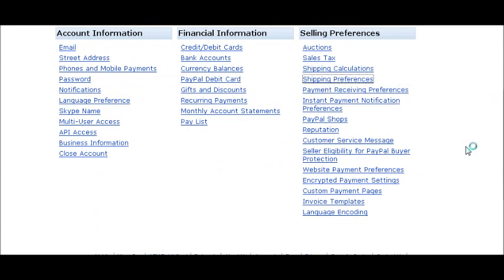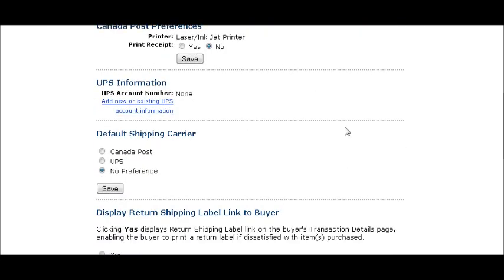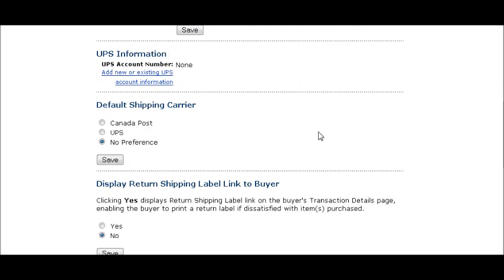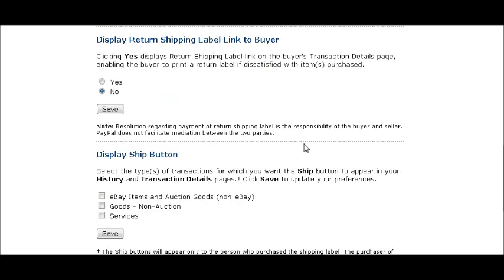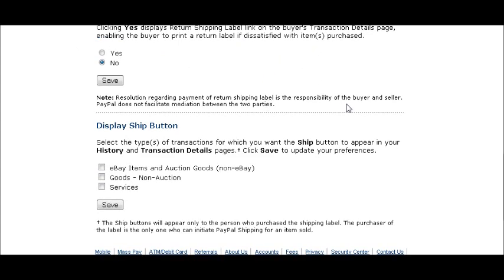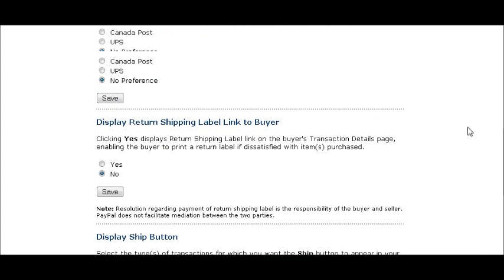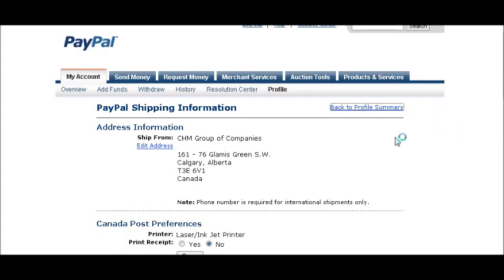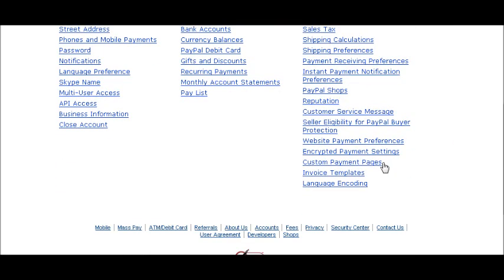In Shipping Preferences, this is where your shipping information is and you can put your UPS account information in here as well, set your default carrier. If you want to show a return link to buyers, place that here. You can also display a ship button and choose which one you want, then save those options. Of course, none of this is relevant if you're shipping digital products.